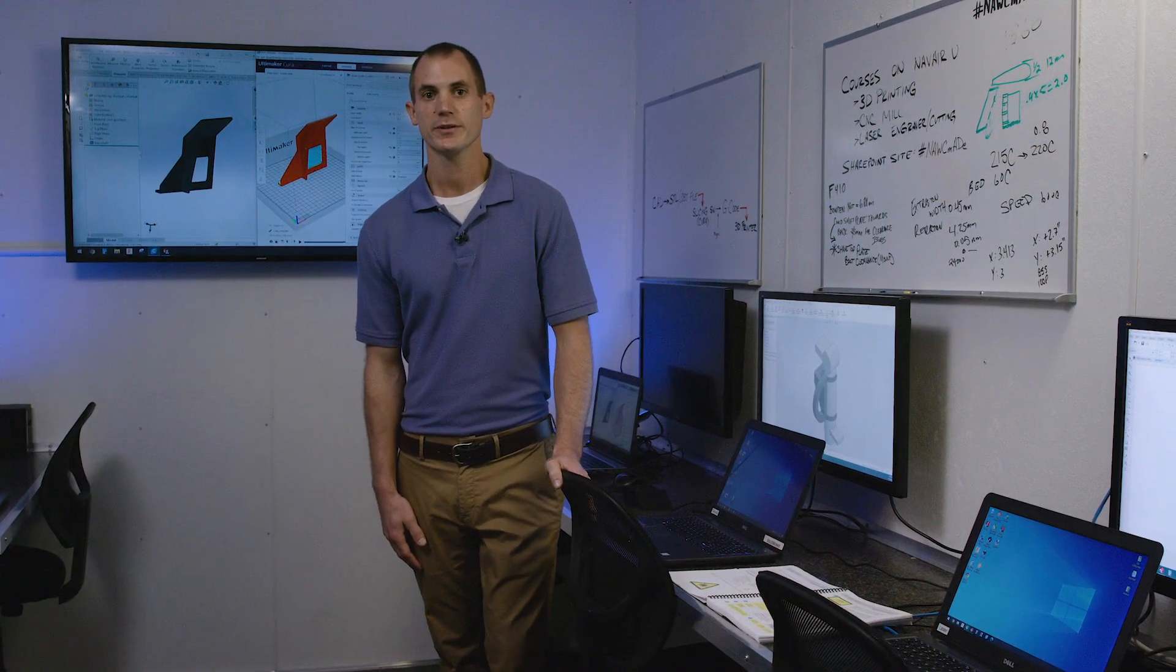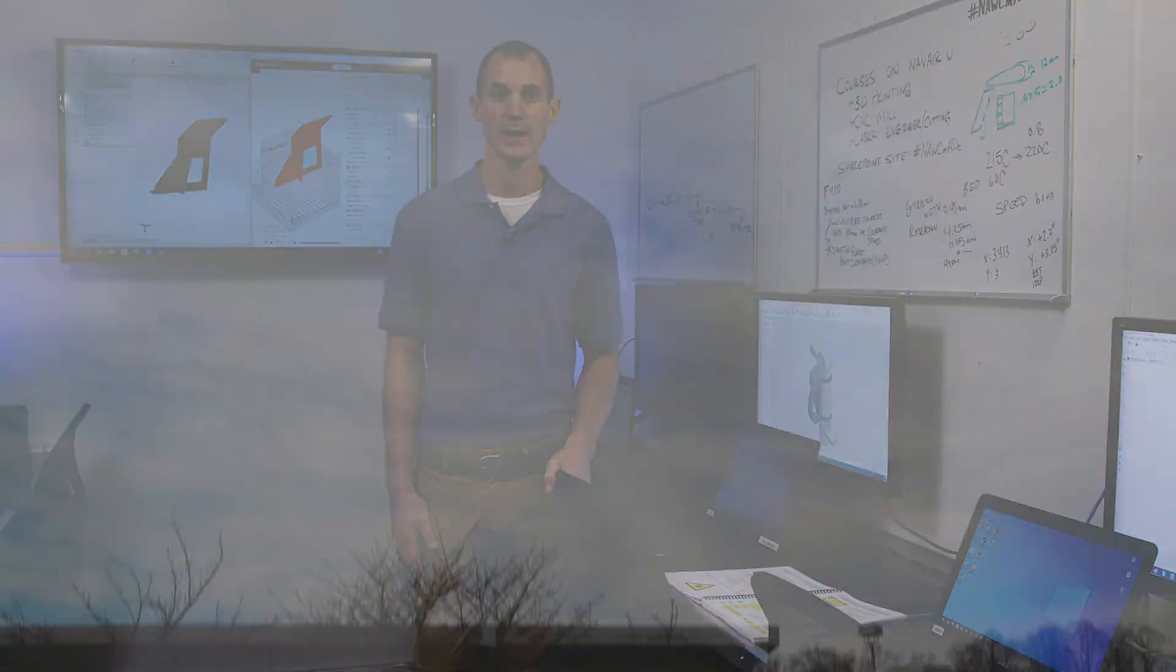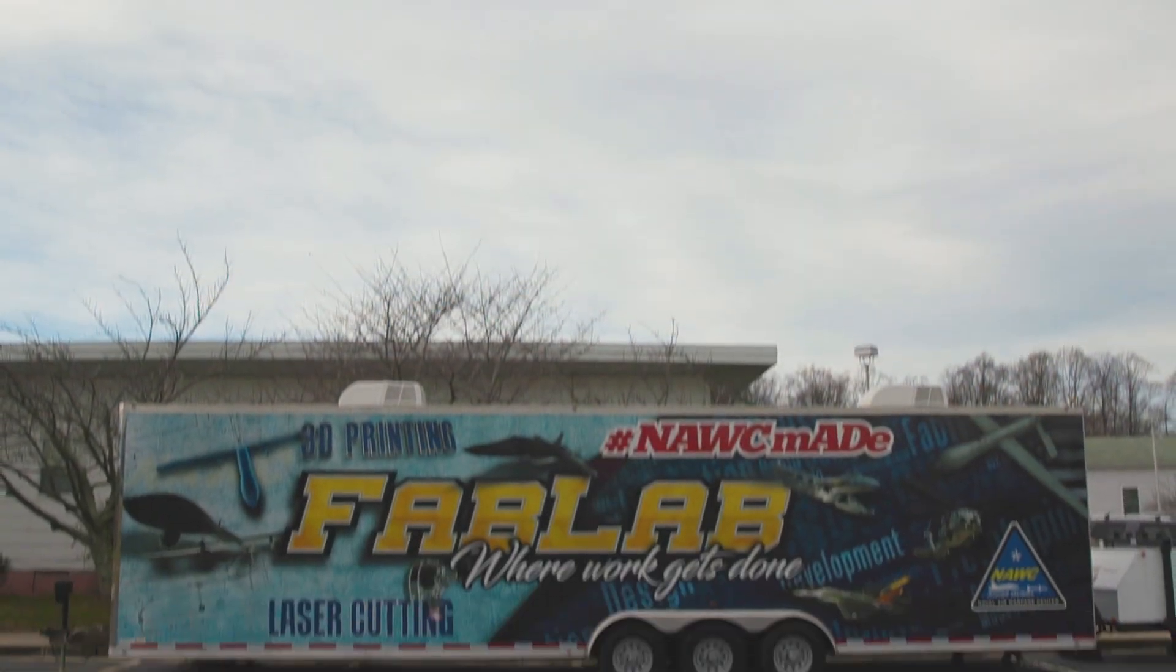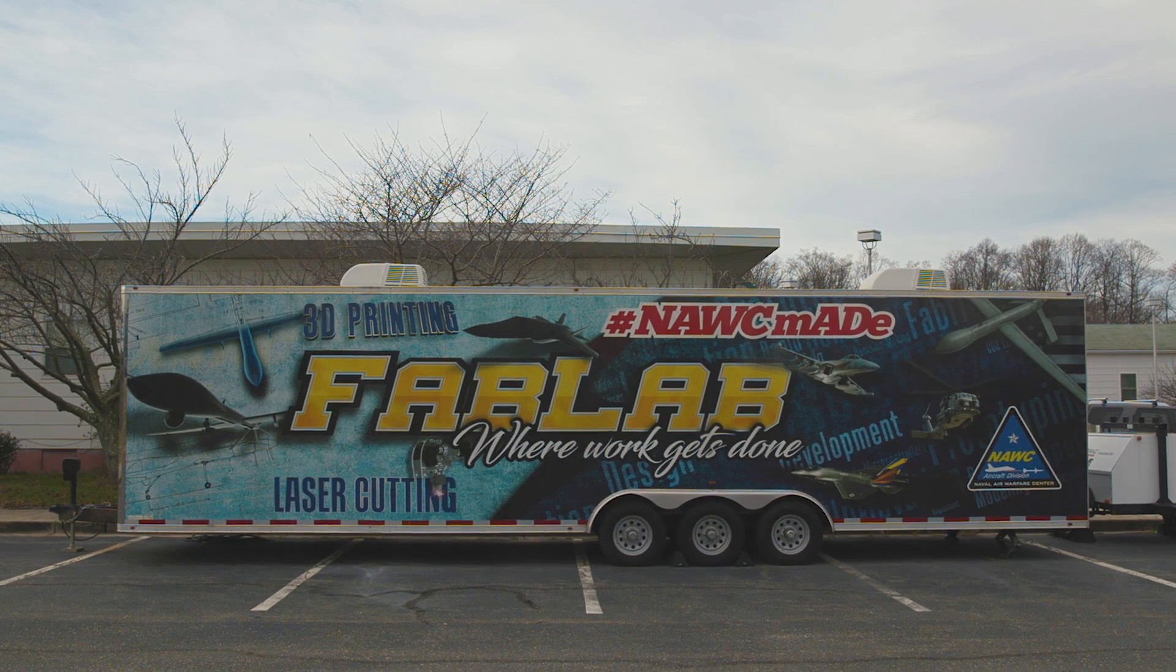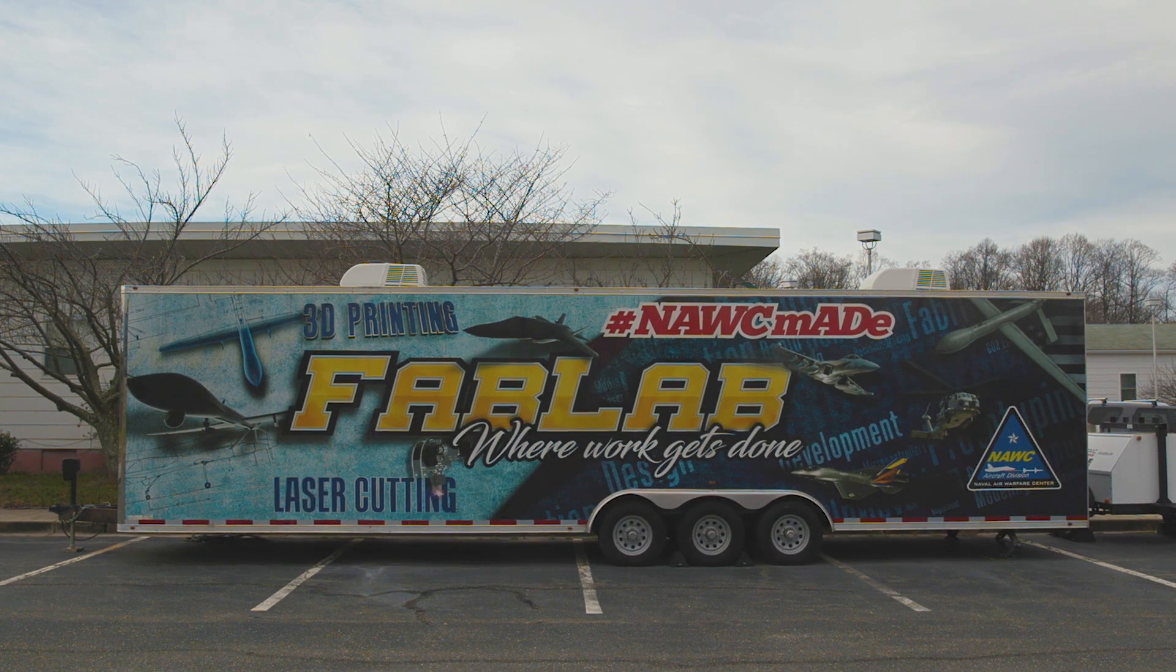Hi, my name is Kyle Robertson and I'm a mechanical engineer here at the Naval Air Warfare Center Aircraft Division Patuxent River, and I am in the mobile fab lab parked outside of the Innovation Hub. This is a resource that is available to the employees here on base to be able to design and prototype parts for the Navy.